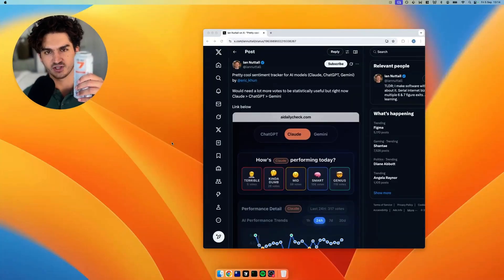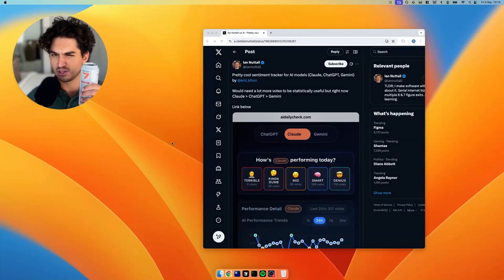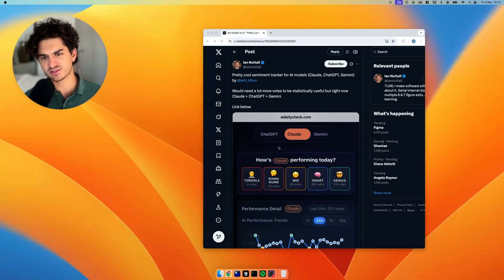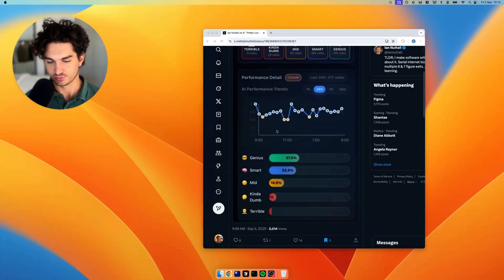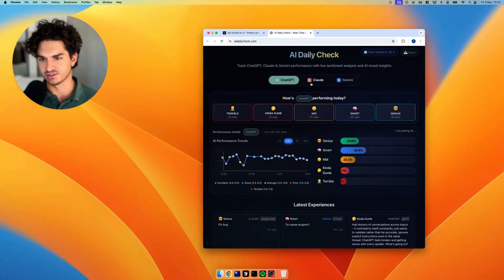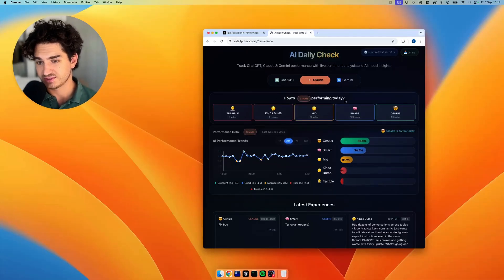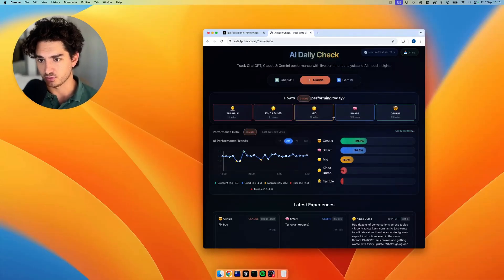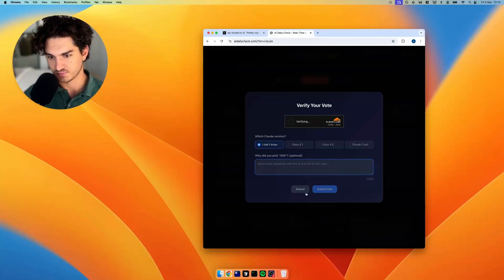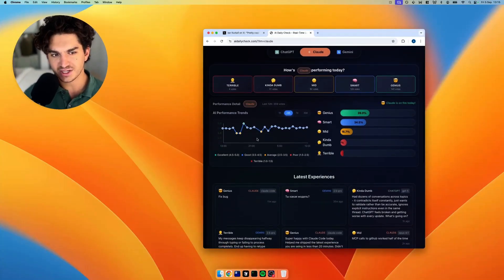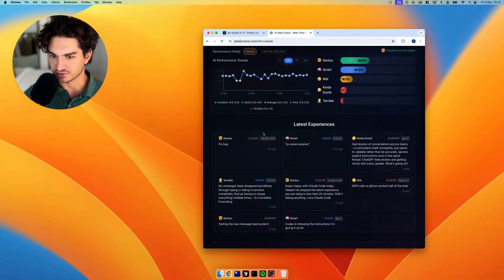We've secured the white monster, but it's the last one in the fridge. I think we need to restock. So Mr. Ian Nuttall here tweeted about this Claude sentiment thing that was pretty cool. The way it works is it takes a bunch of people's sentiment on how Claude or ChatGPT or Gemini is performing. And it gives a little overview of how things are doing.